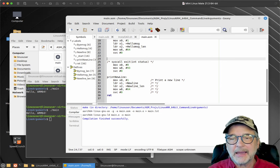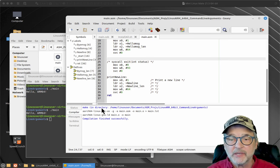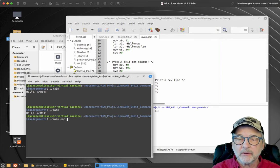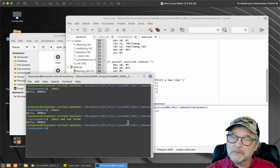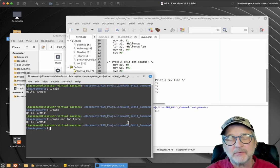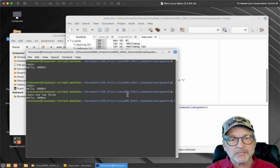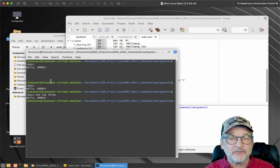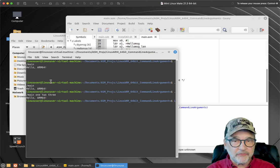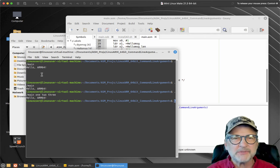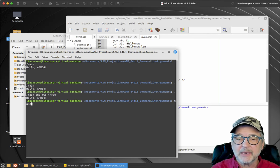Now let's figure out where the command line arguments are when the program runs. If I run this program and put in command line arguments, it just ignores them because I'm not doing anything with them yet. I want to actually see where they are in memory. I'll be honest — I've never done command line arguments in ARM programming before. I've done it many times in Linux x86-64 and a few times in Windows, but never in ARM.